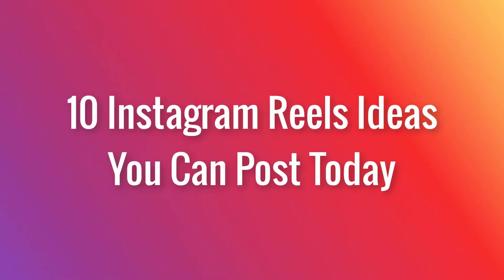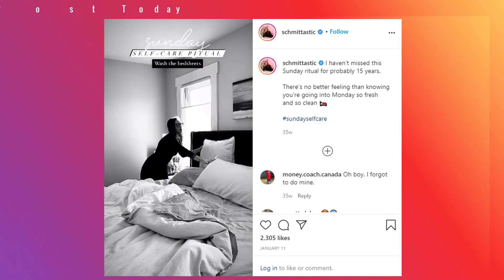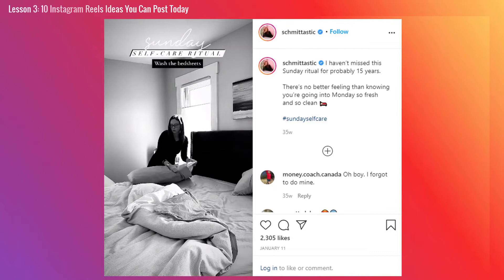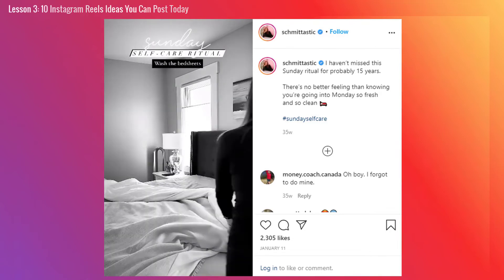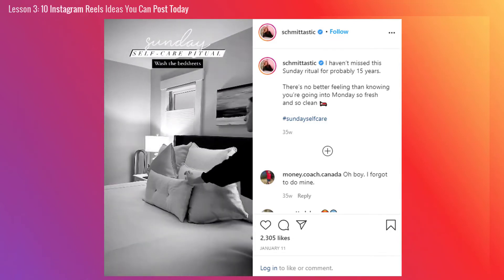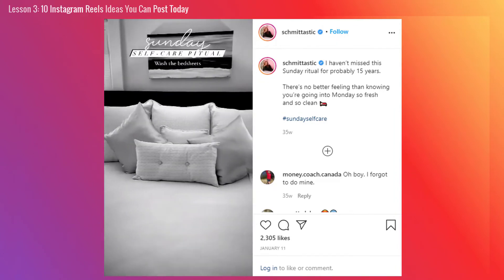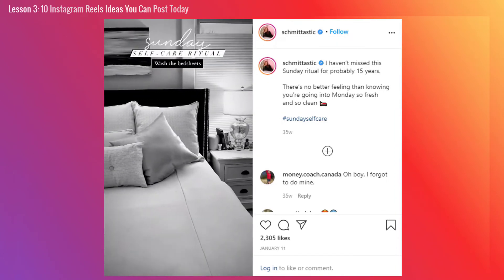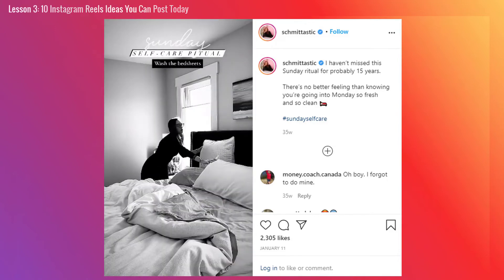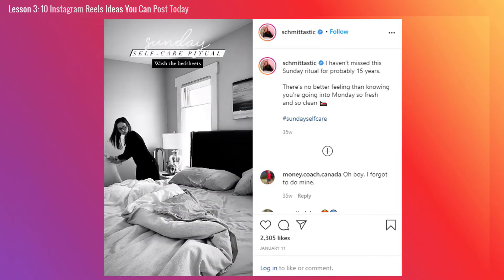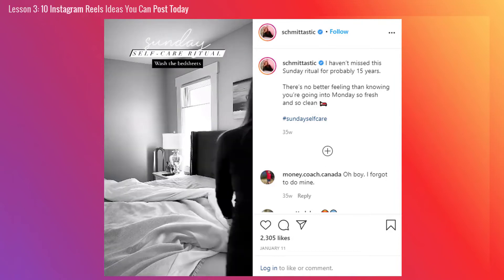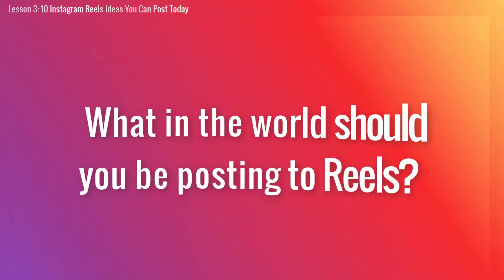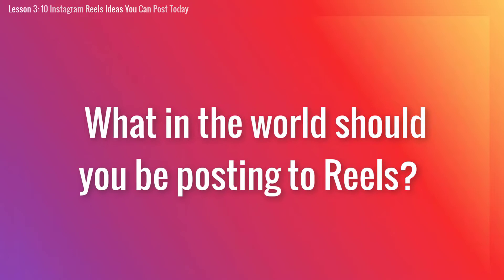Lesson 3: 10 Instagram Reels Ideas You Can Post Today. If your audience is active on Instagram, it only makes sense to experiment with adding Instagram Reels to your strategy on the platform. This particular Instagram feature is blowing up right now as it's giving users a way to create TikTok-style content on a platform where they've already spent time building a community. But the question is, what in the world should you be posting to Reels? Unfortunately, many people get caught up in thinking they don't have anything fun or creative to share.